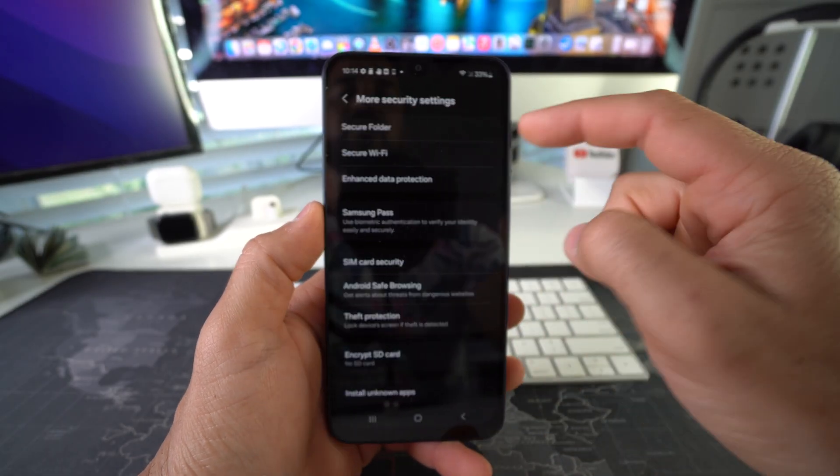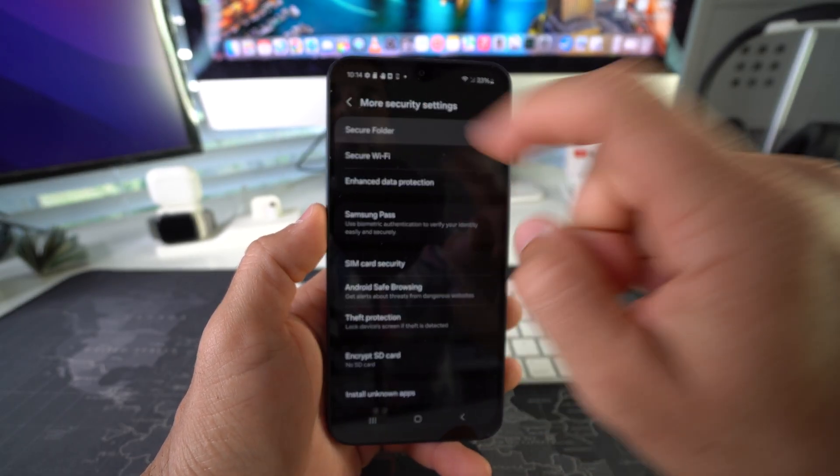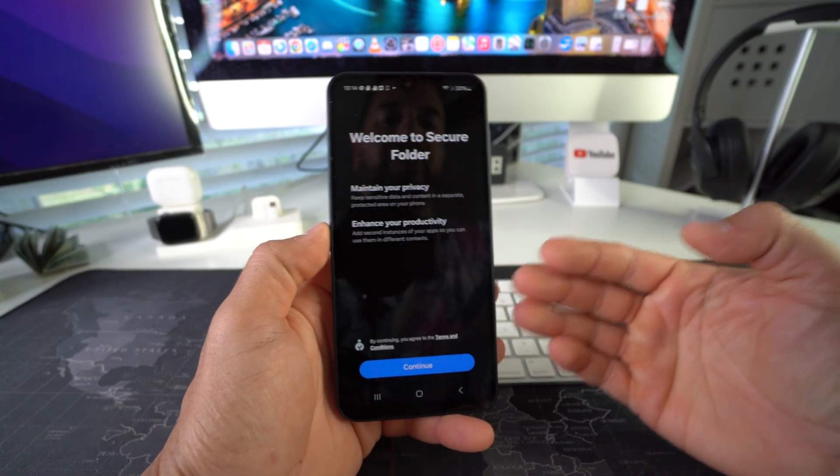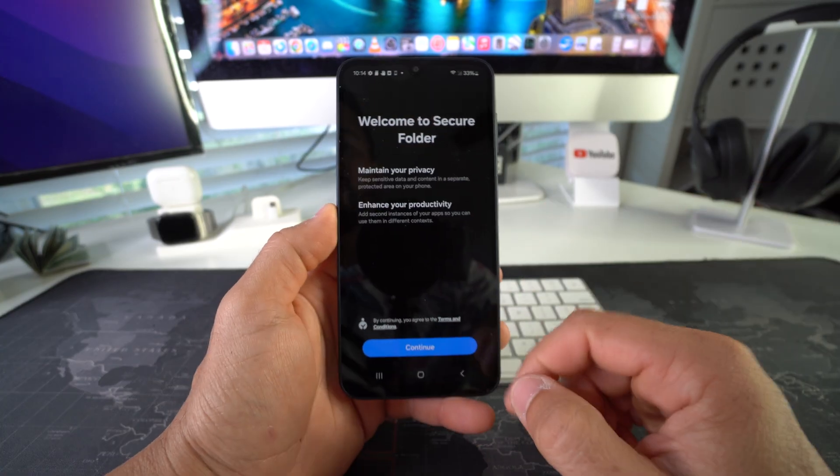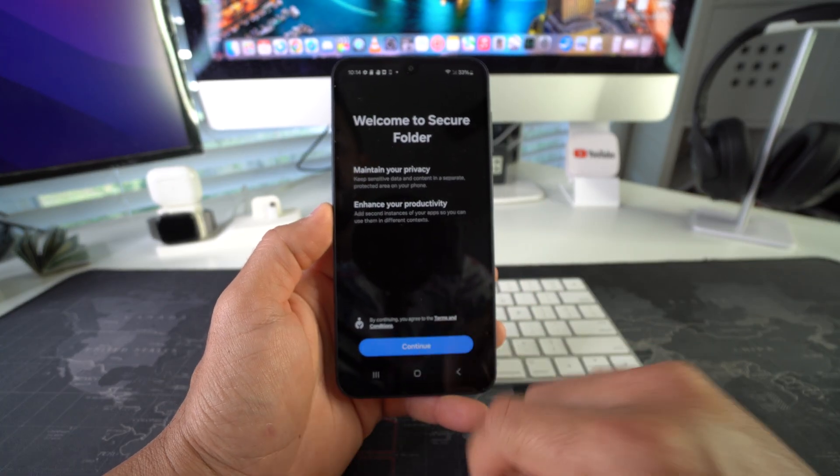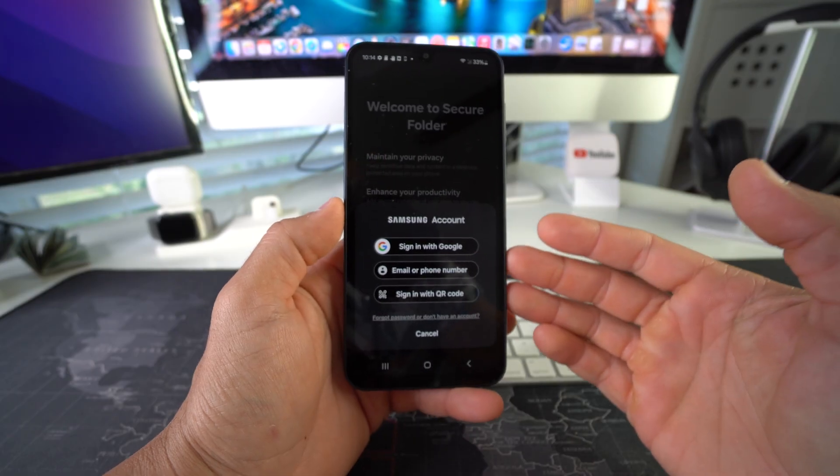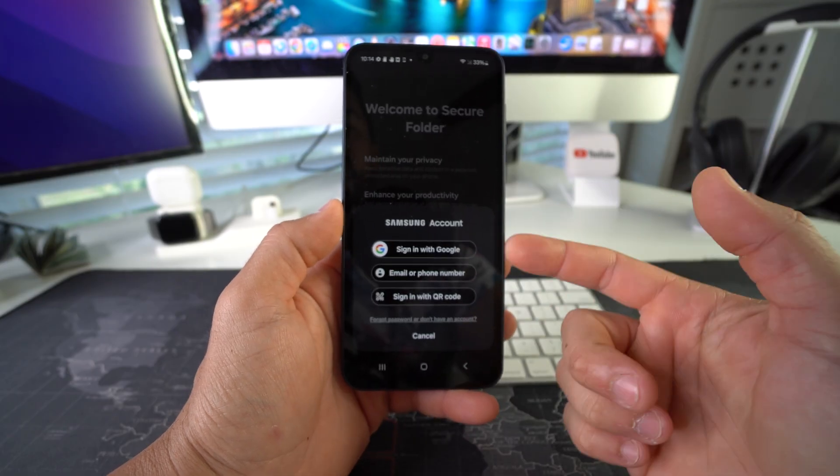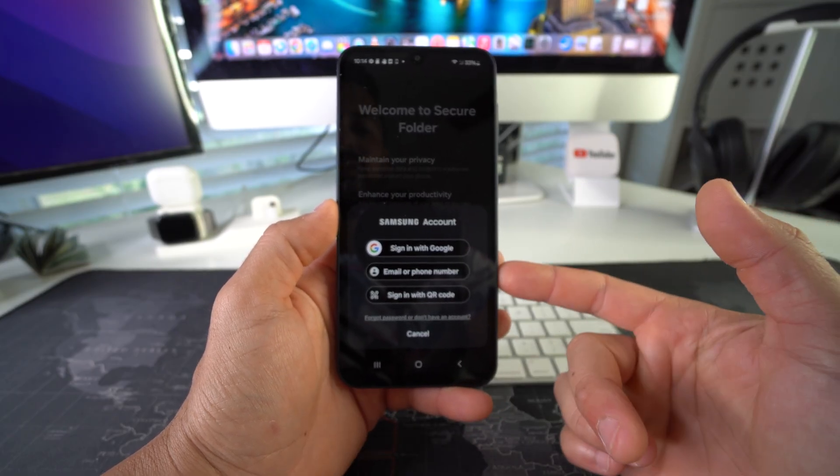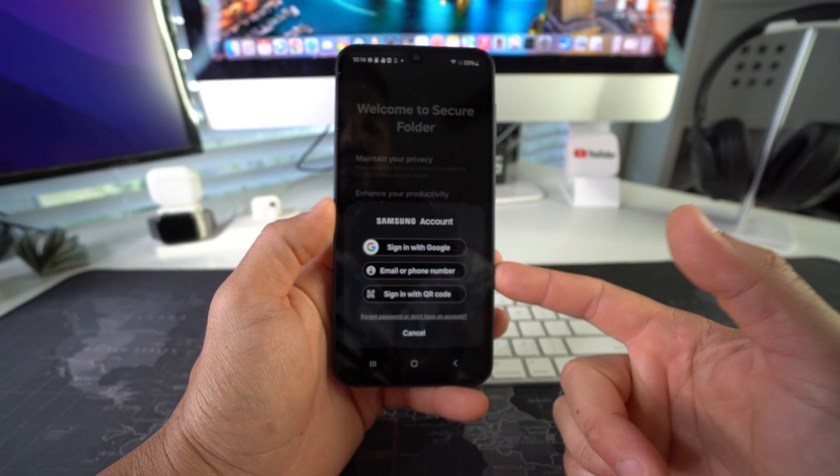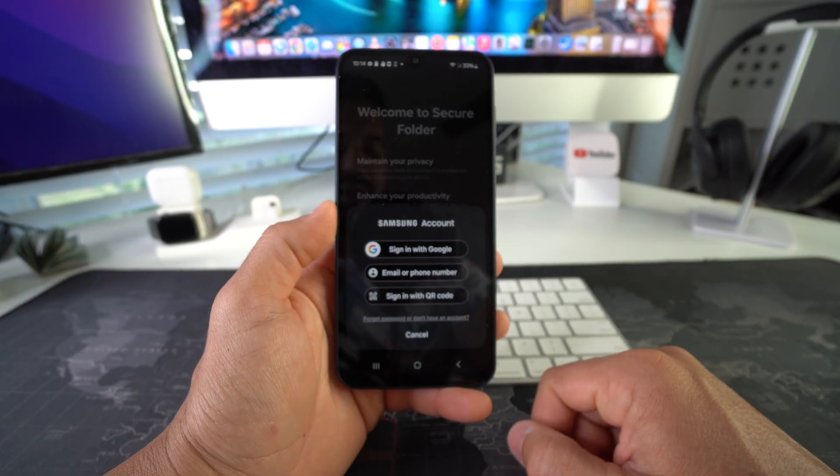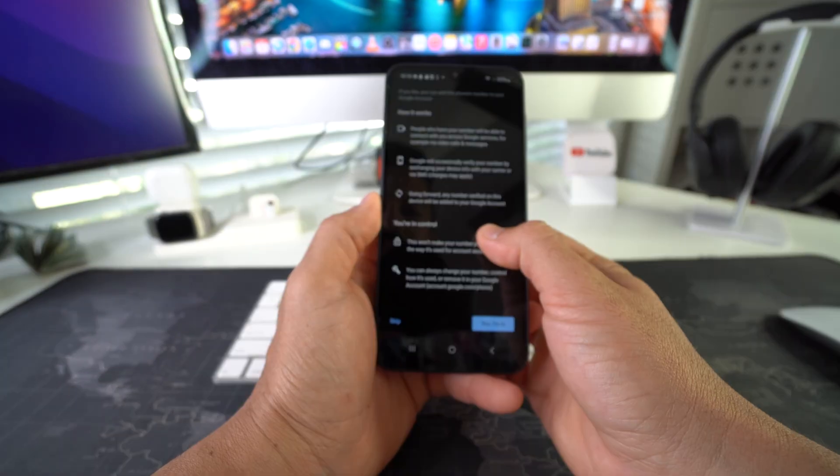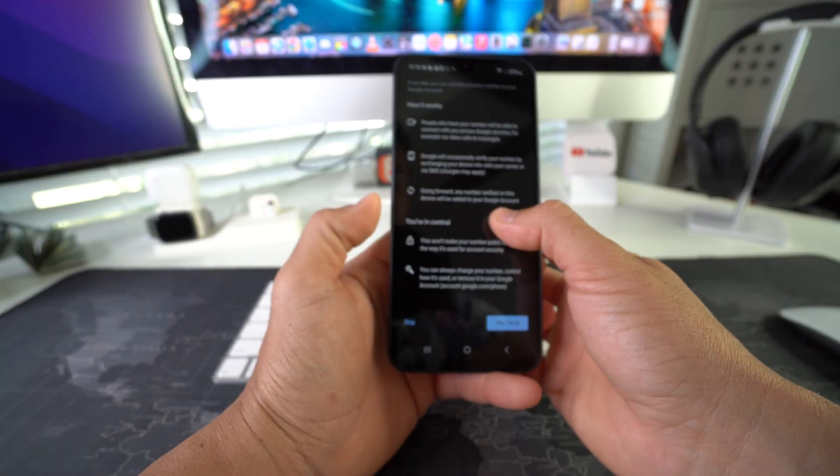So we're going to have to create the Secure Folder first. Go ahead and hit Continue. You are going to have to sign in either with your Google account, Samsung account, or email or phone number. I'm just going to sign in with my Google account. Continue through all of these steps.